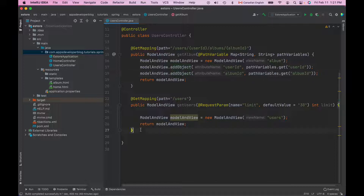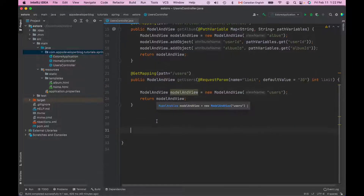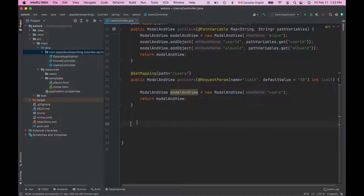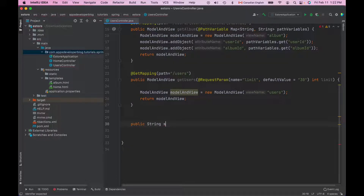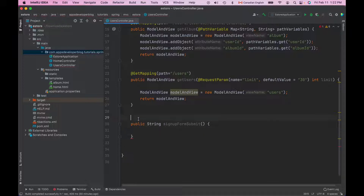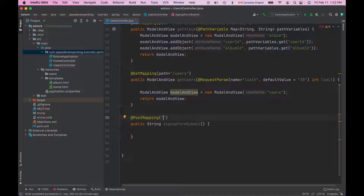Let me quickly create a very simple example. Here's my controller class and I'm going to create a very simple method that uses the model attribute annotation. I will call this method signup form submit. It will handle HTTP POST request because when a form is submitted we usually use the POST method. And I will map it to a forward slash users URI path, using the PATH property to be consistent with my previous examples.